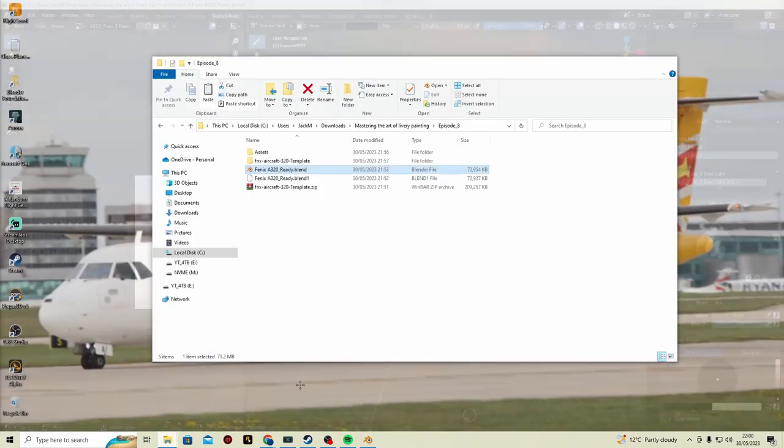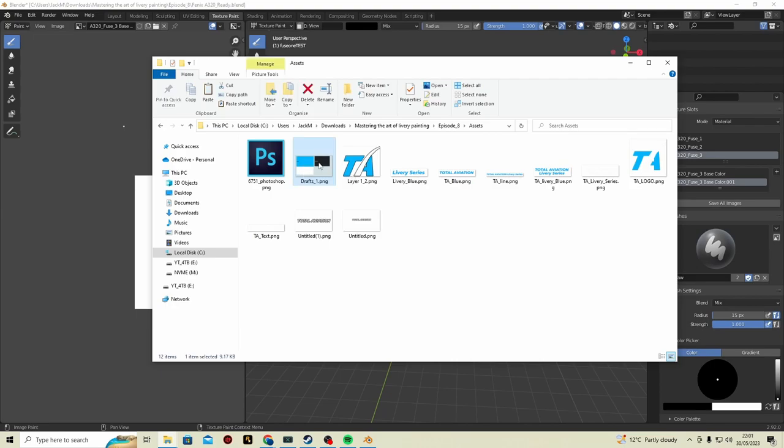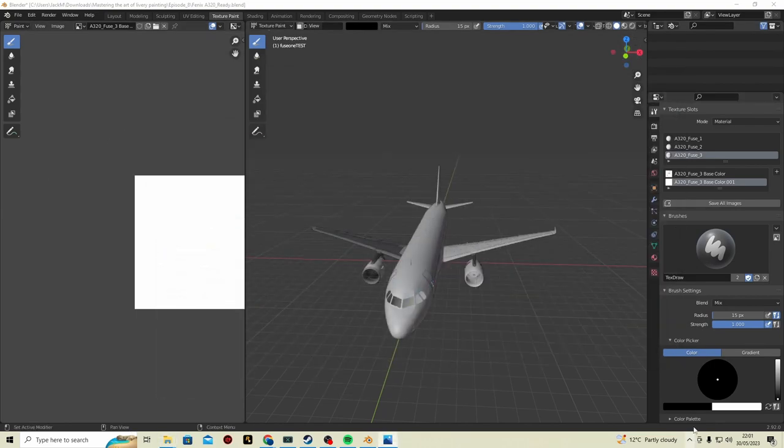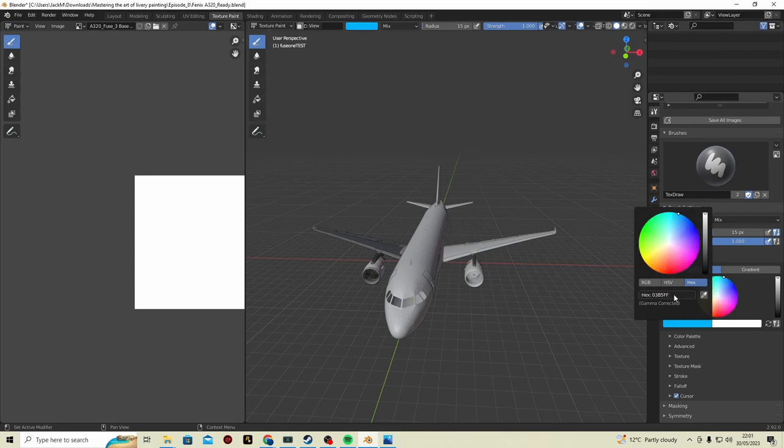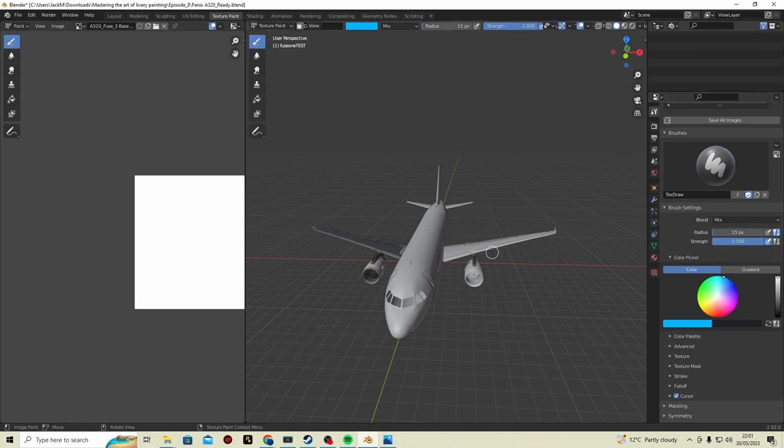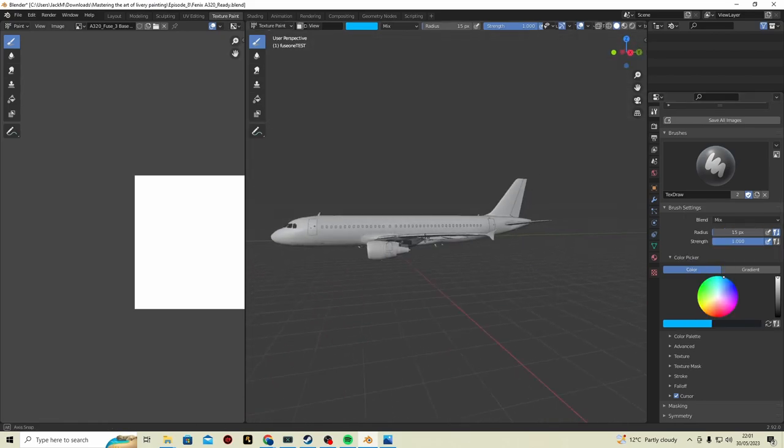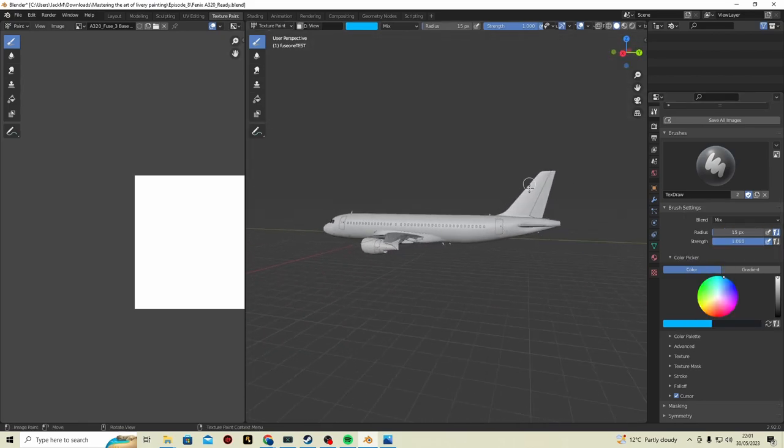Episode 8. Now, I think we're going to be creating the same livery we did before, or we might change it up. Let's get our paints ready. We want our hex color of our blue again. There's our blue. And we can get our black 1D. We've got our two colors there.